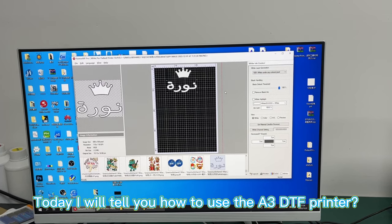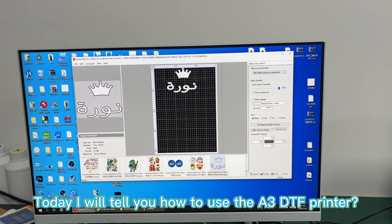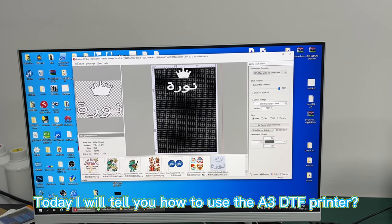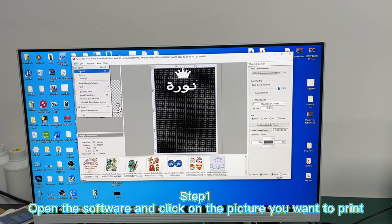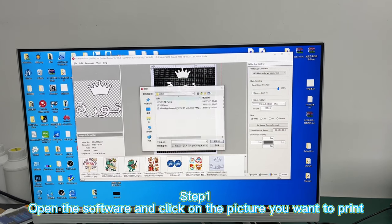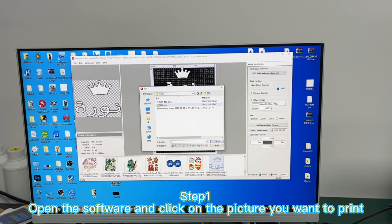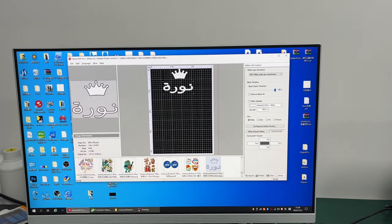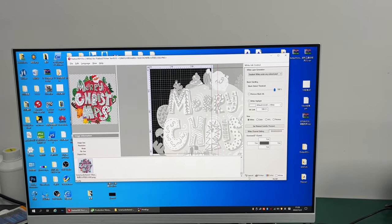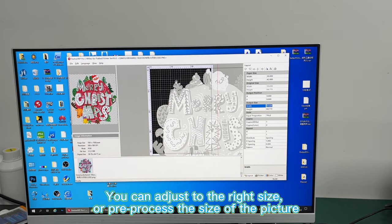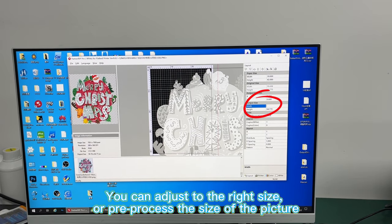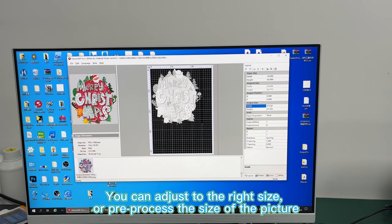Today I will tell you how to use the O3DTF printer. Step 1: Open the software and click on the picture you want to print. You can adjust it to the right size, or pre-process the size of the picture.